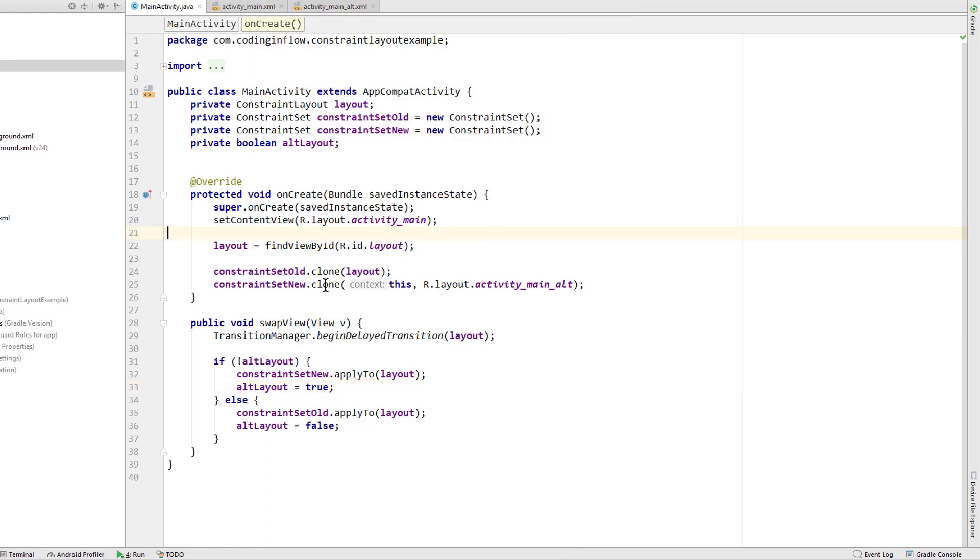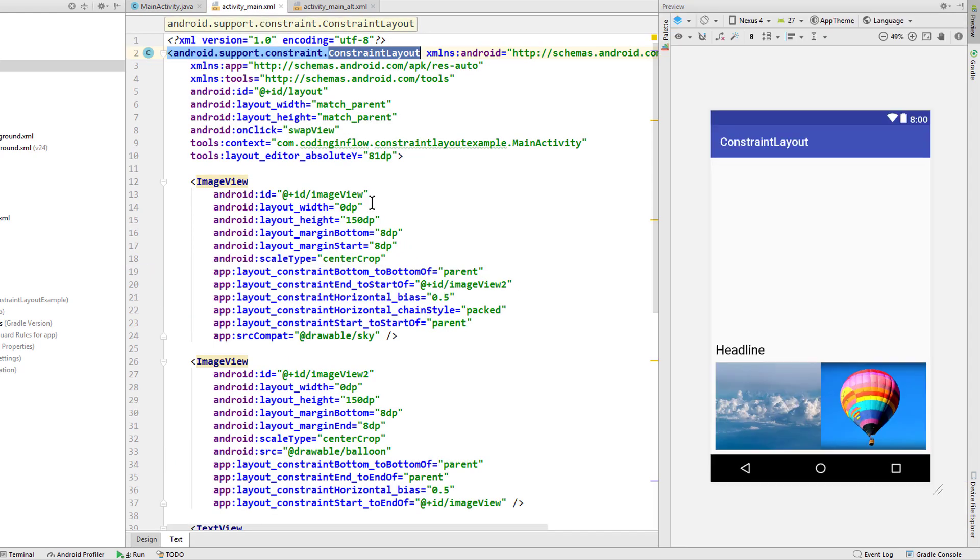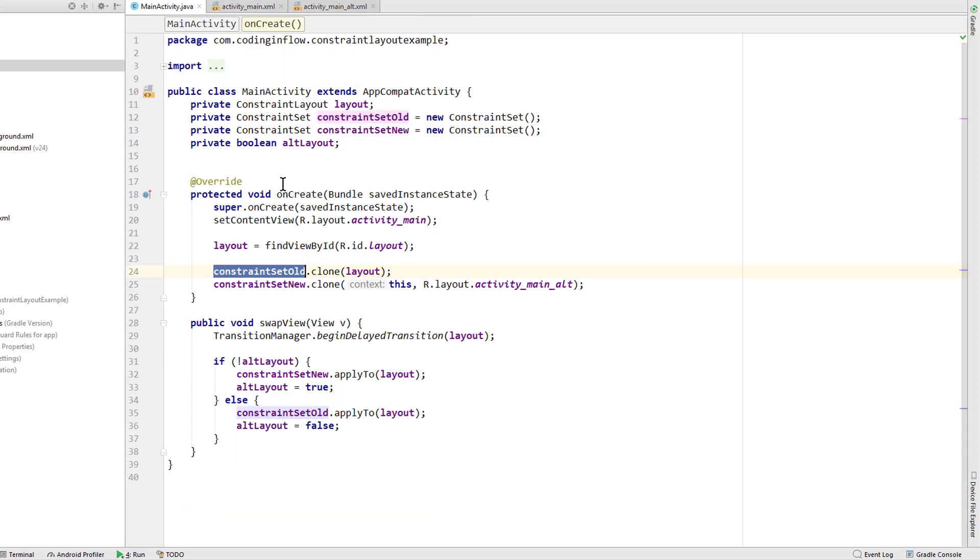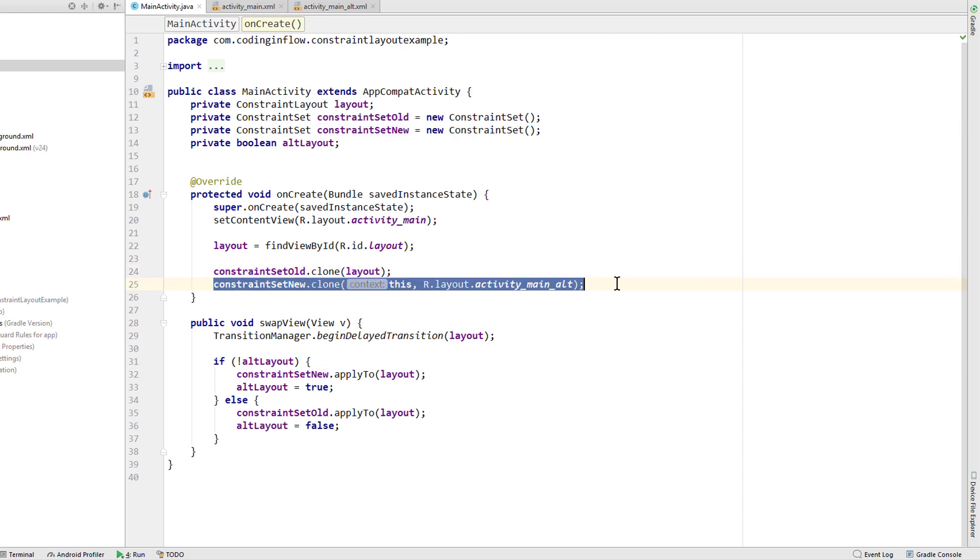Now a few things to mention here. These constraint sets only contain the constraints, sizes and margins in the layout. They don't contain any specific attributes of particular views like text size of a text view or the background color. Those attributes will not be changed when you make this transition. But this also means that you don't have to refactor both layouts if you make any changes here. So if we decide to change the text size of this headline for example, or the background color, we only have to do it in our first layout. This also means that loading these constraint sets is a cheaper process than inflating a whole layout. So you shouldn't really worry about doing this here.